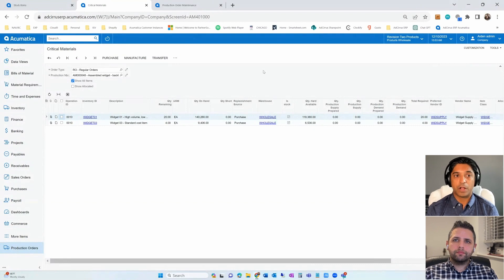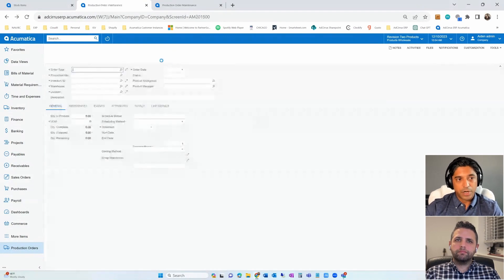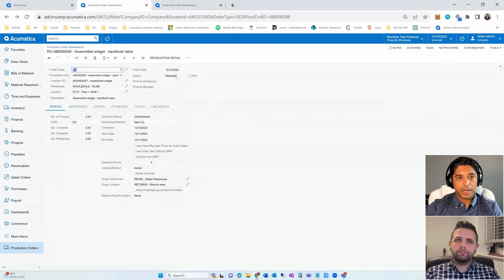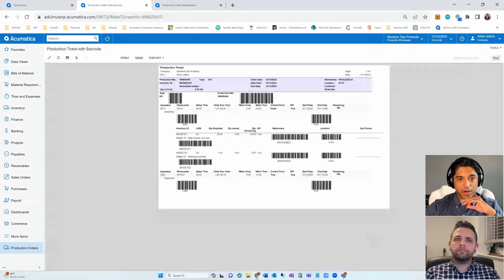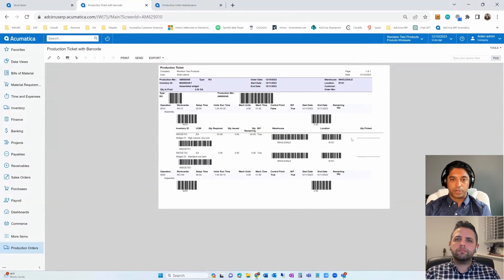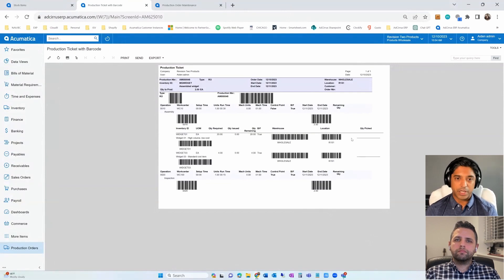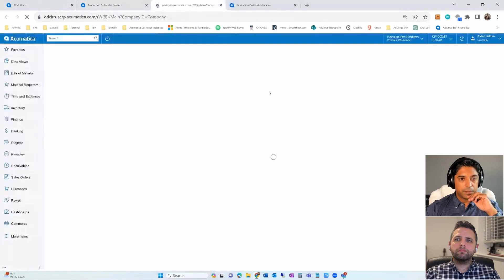In our case nothing is short, so we'll go ahead and release the order. The status has changed to Released. Now I can print the production order — here's the traveler, as they call it — which I can print off, attach documents to, and hand to the production foreman to begin production. Notice these barcodes on the report right out of the box: if you're using the shop floor time capture functionality available natively with Acumatica, those barcodes are there and you're off and running.